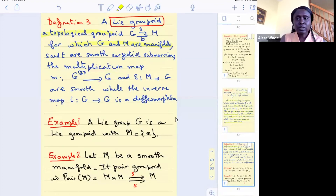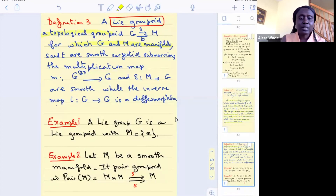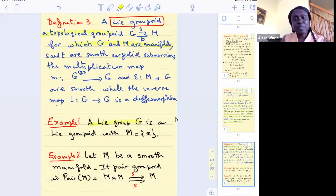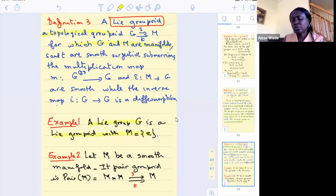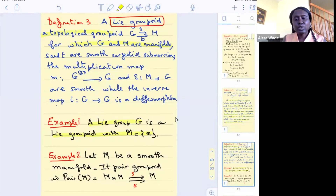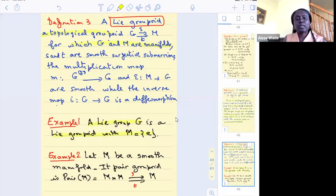The first example of a Lie groupoid is any Lie group, which is a Lie groupoid where the base manifold M is a single point — a zero-dimensional manifold with one unit element. For a general Lie groupoid you have infinitely many unit elements; the set of units is a manifold.